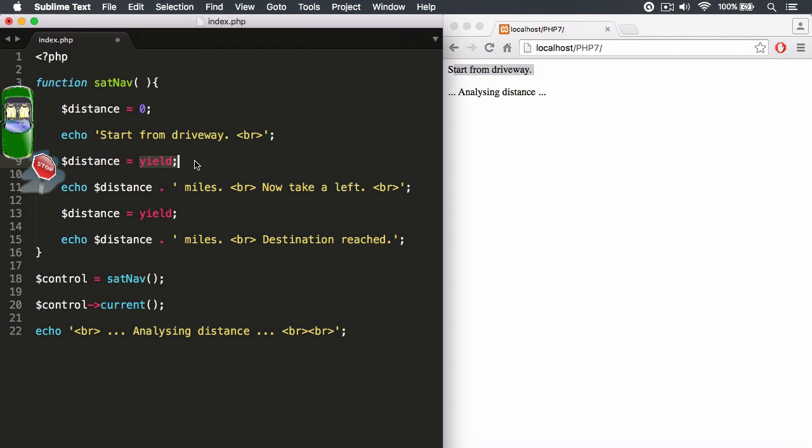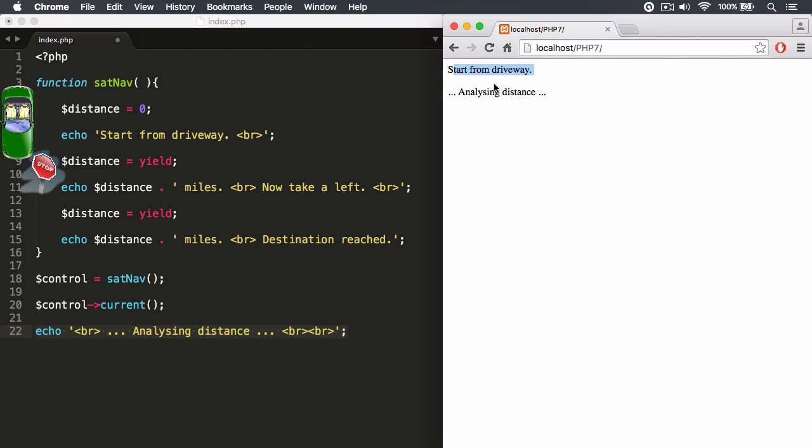Currently, the function stops its invocation and it allows us to actually do processes outside of the function. We have this echo statement, analyze distance. This could be a function call to work out the distance that we have currently driven to. And you'll see that it prints out the string, analyze distance.